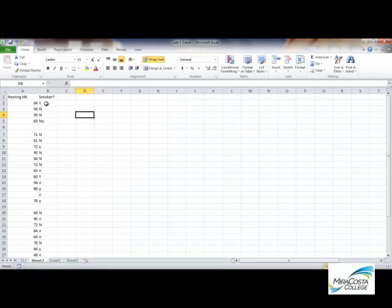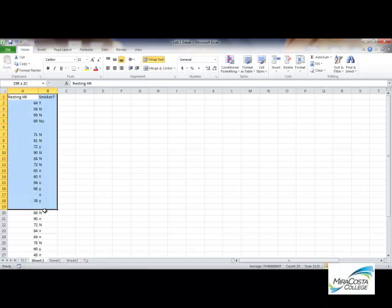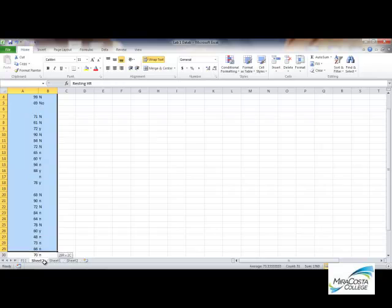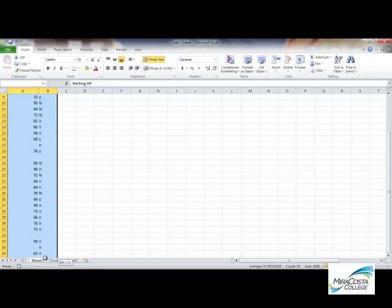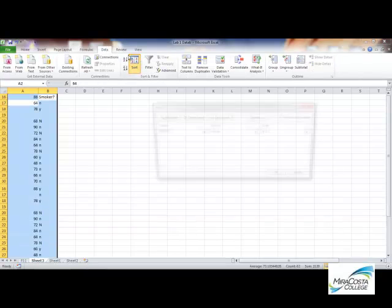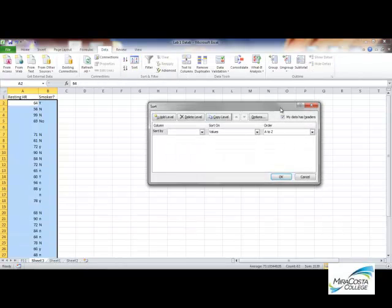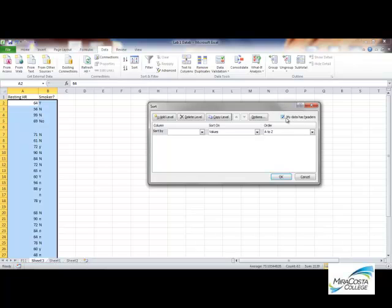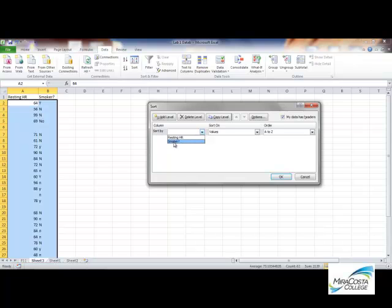Right now, I've got my smokers and non-smokers kind of interspersed throughout the data column. So, first thing I want to do is actually sort this data. I'm going to select both columns. And then I'm going to go up to the data menu and click sort. And notice that this little checkbox here is already checked. My data has headers. Excel is smart enough to figure out that these two headings on these columns are significantly different from the rest of the information that's in those columns. And it's figured out that those are my headers. So, I'm going to leave that checked.